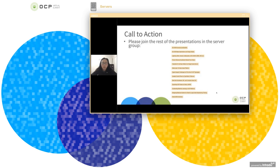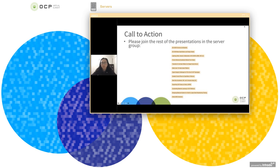So thanks for attending our presentation. And please join the rest of the presentations in the server group. Thanks everyone.